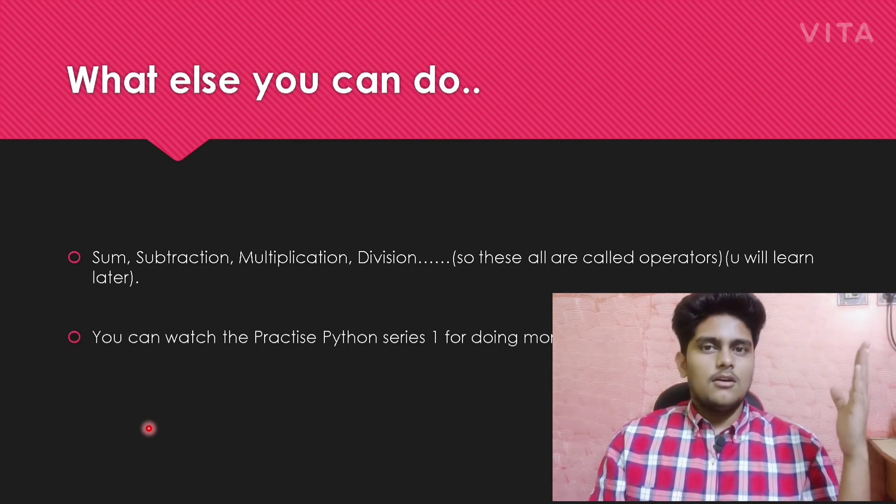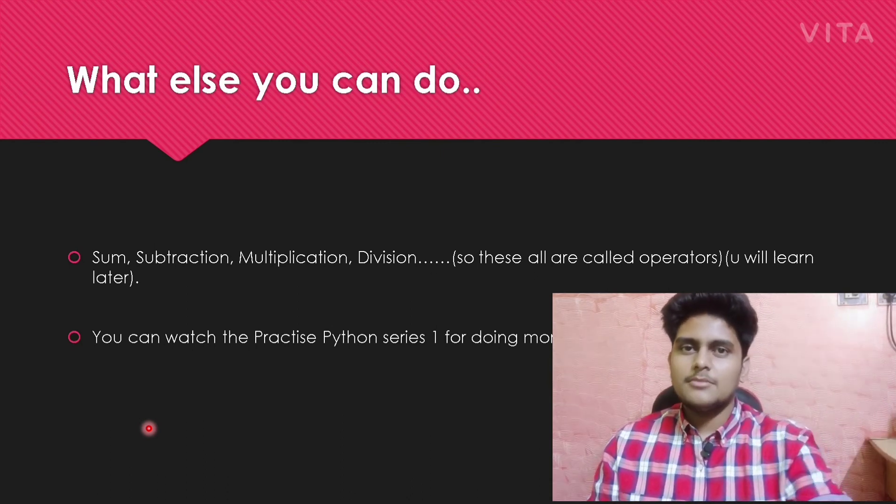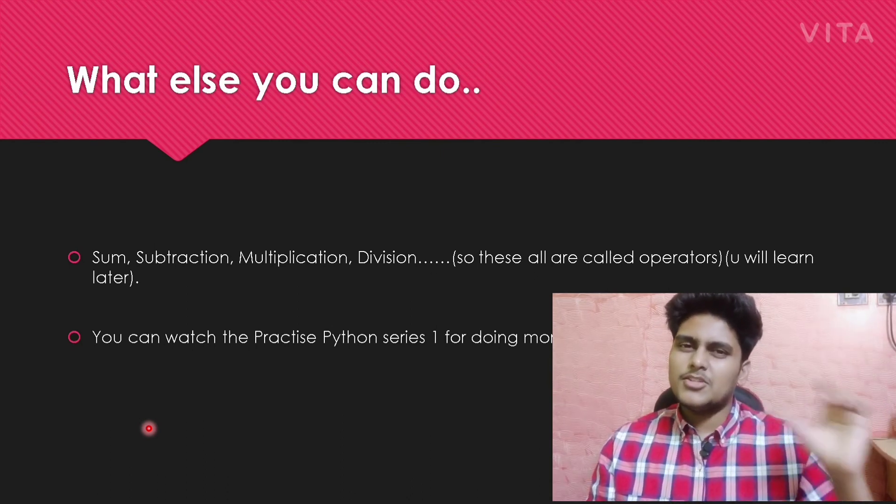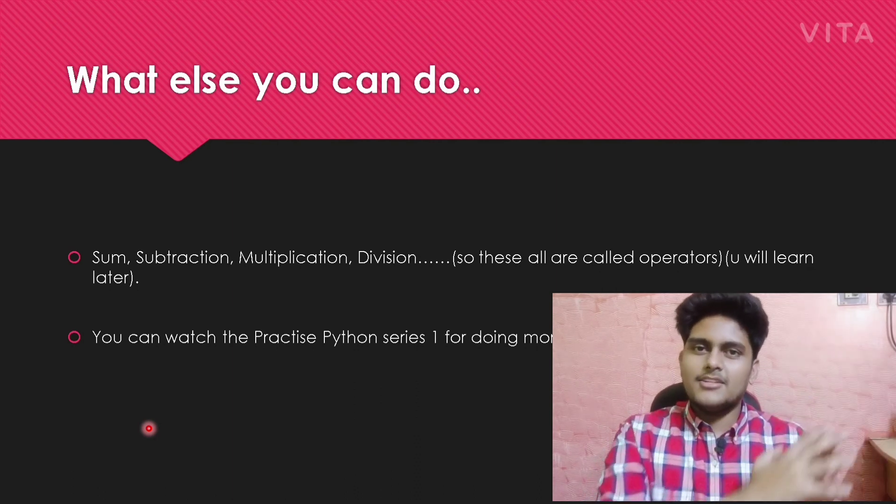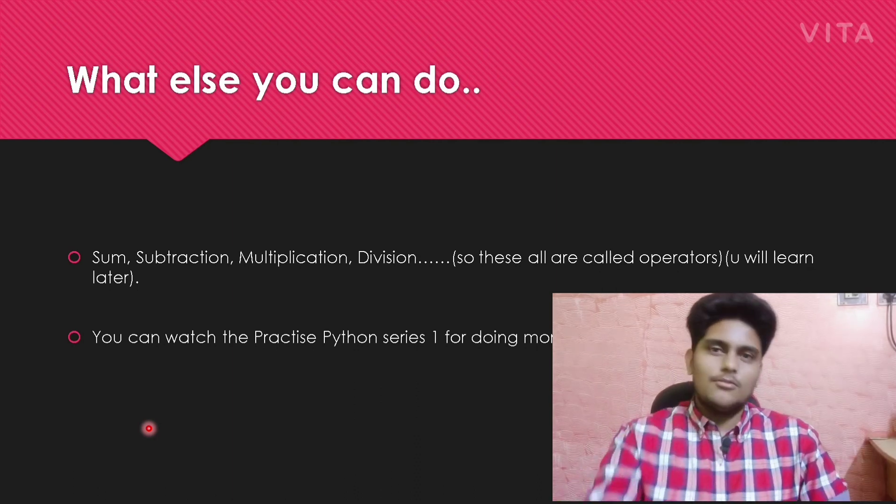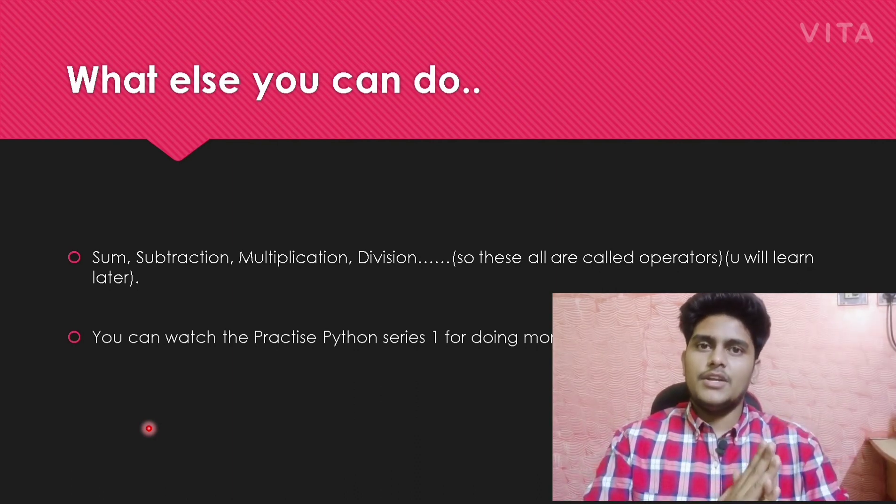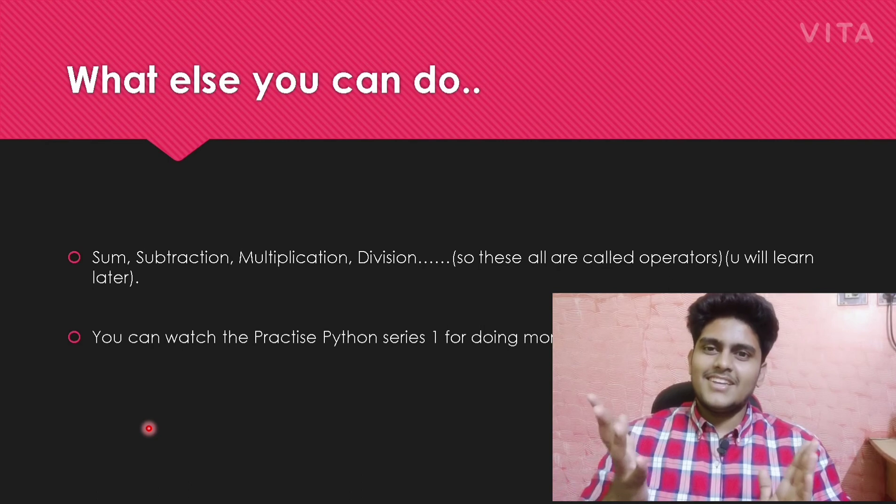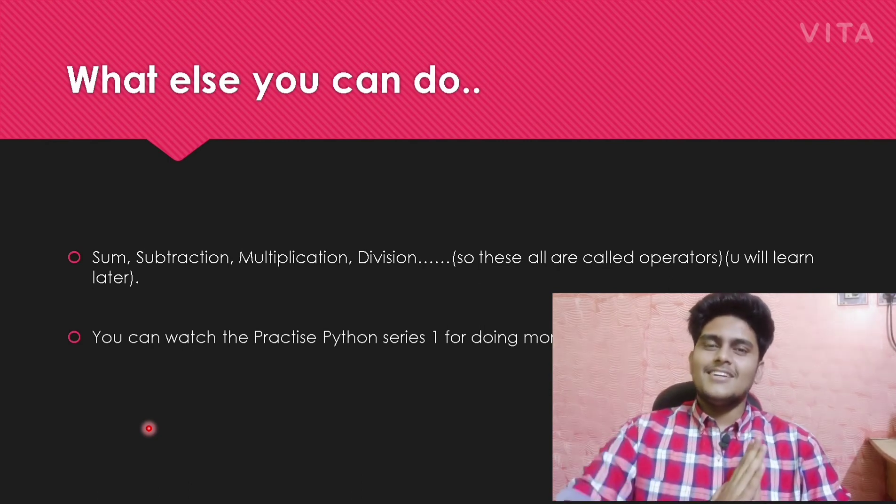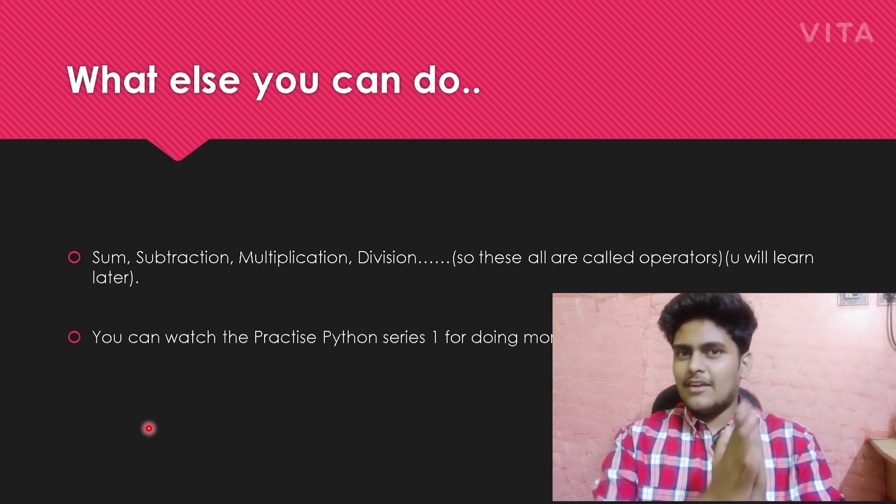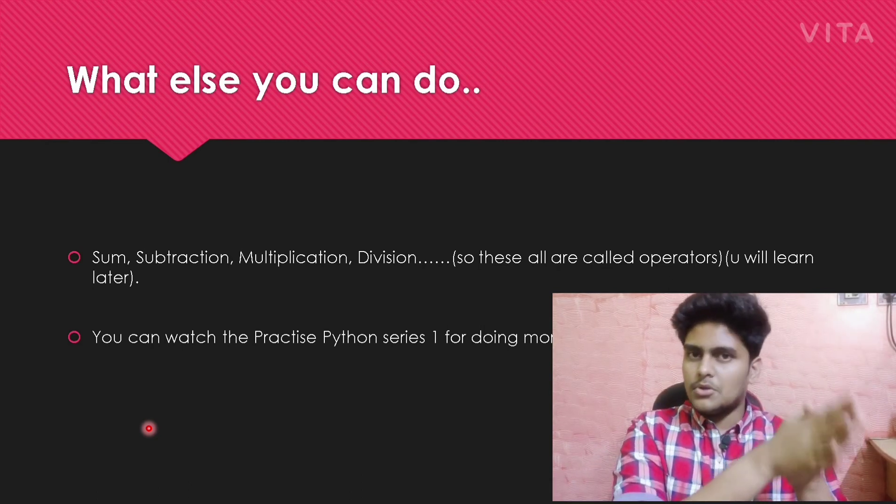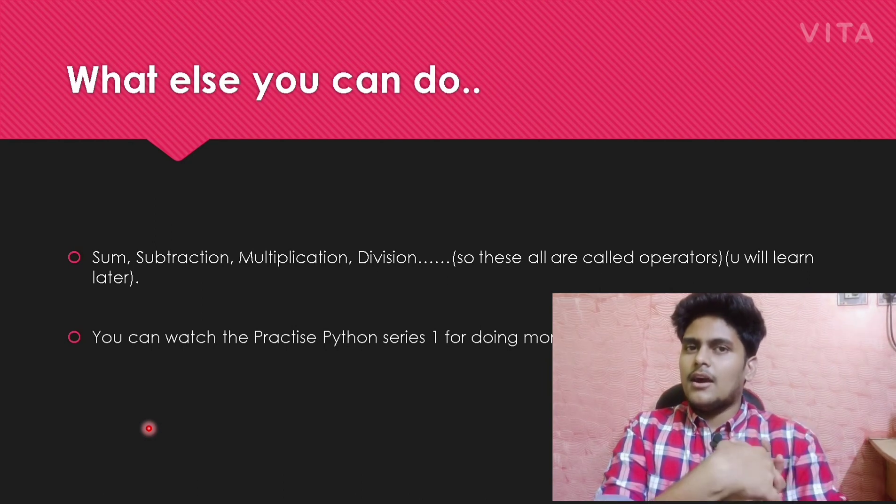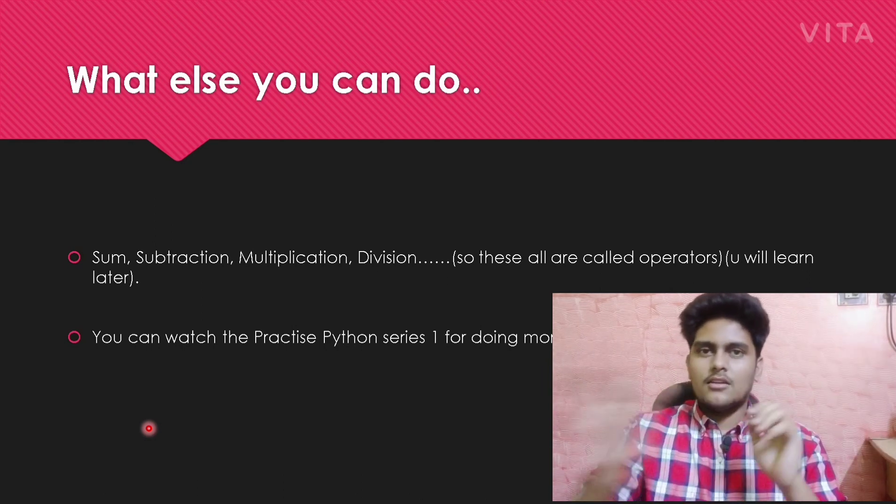You can also watch the Practice Python Series 1 for practicing problems based on this video. I think the video has become very lengthy. From next videos, they will be shorter. I will try my best to clear a concept as soon as possible.